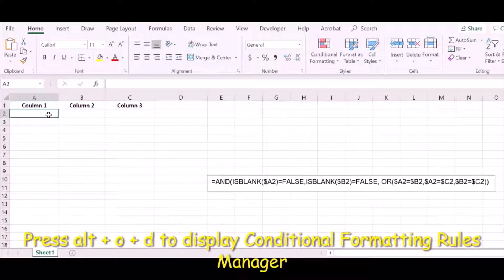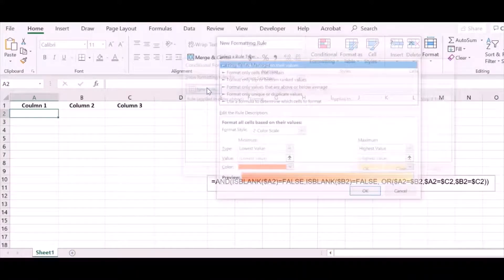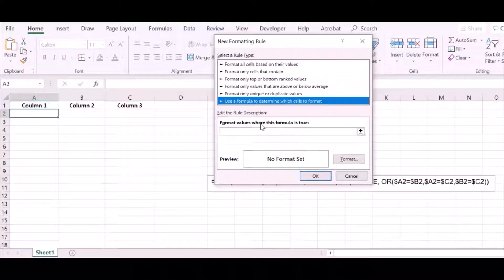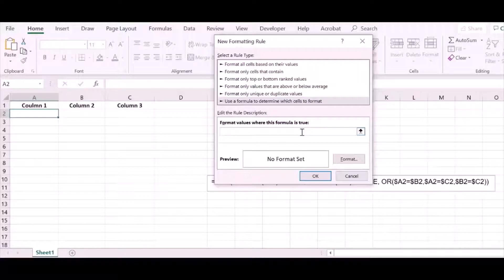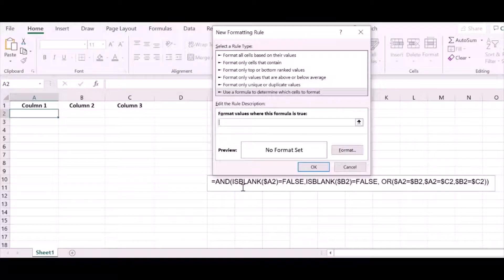This video is to find duplicate entries in Excel rows. Press Alt+O+D to bring up the Conditional Formatting Rules Manager. In that, press New Rule, and in the new rule we use a formula to determine which cells to format. We then put a formula here to find duplicate entries across rows in Excel.